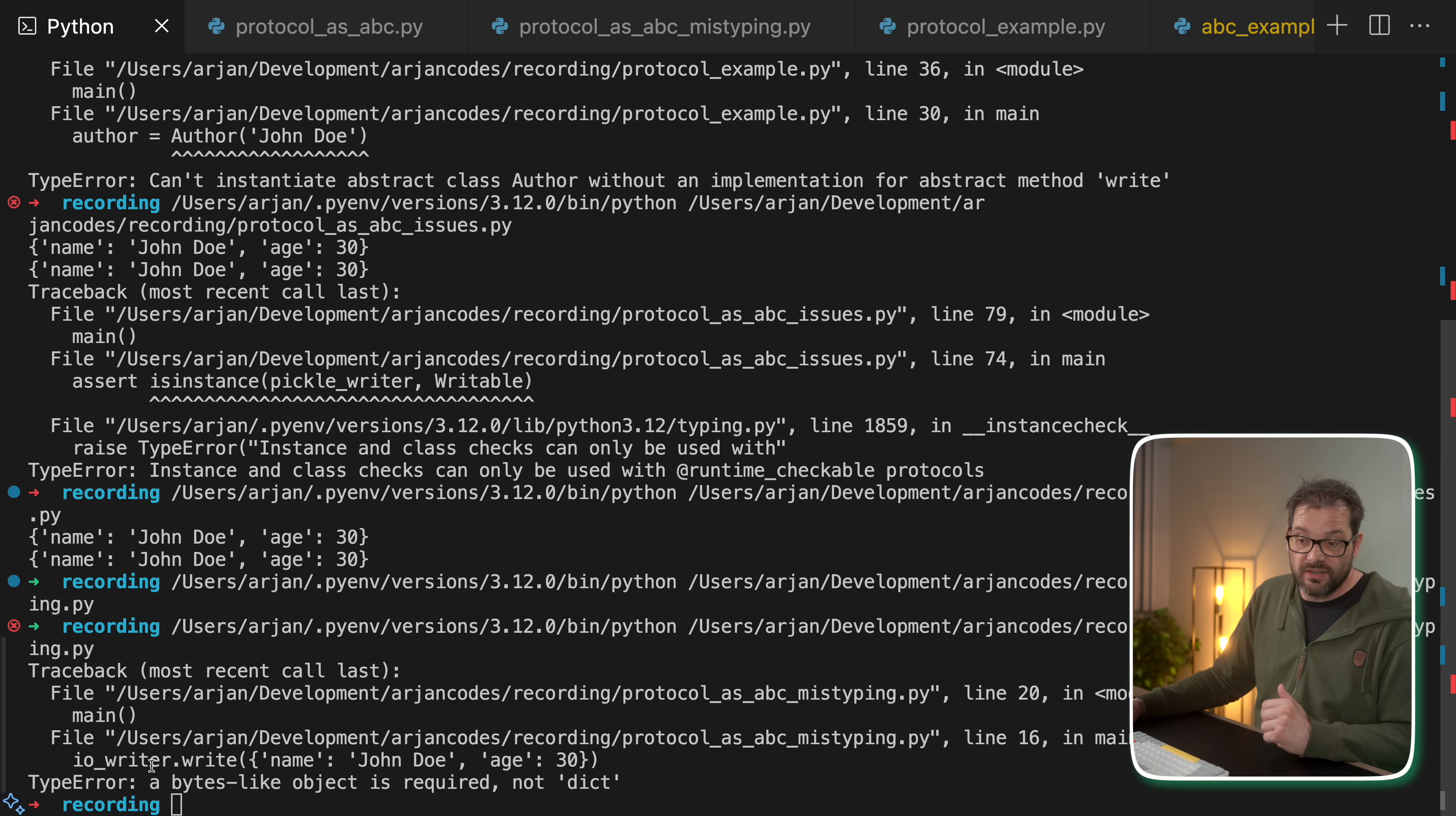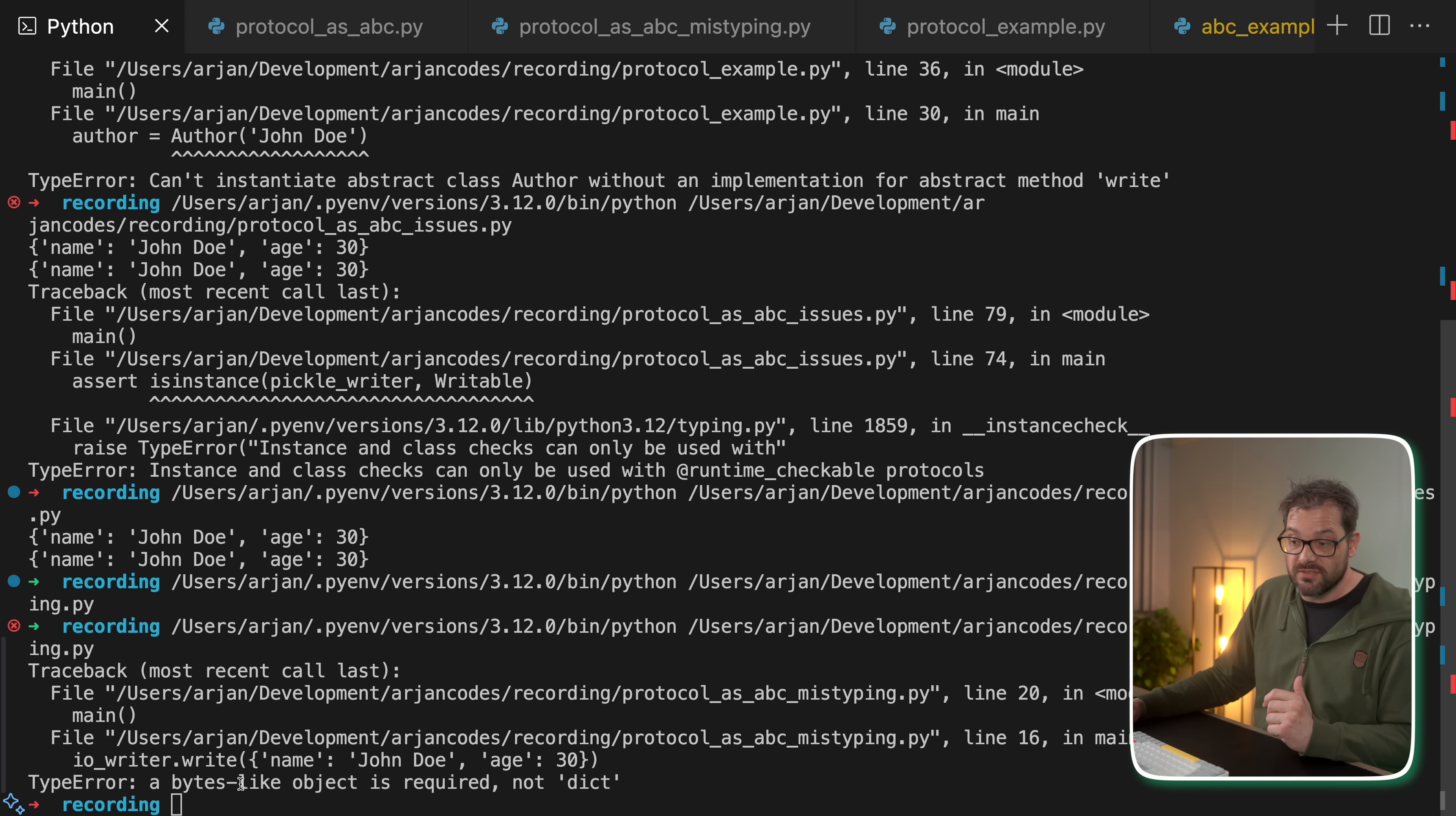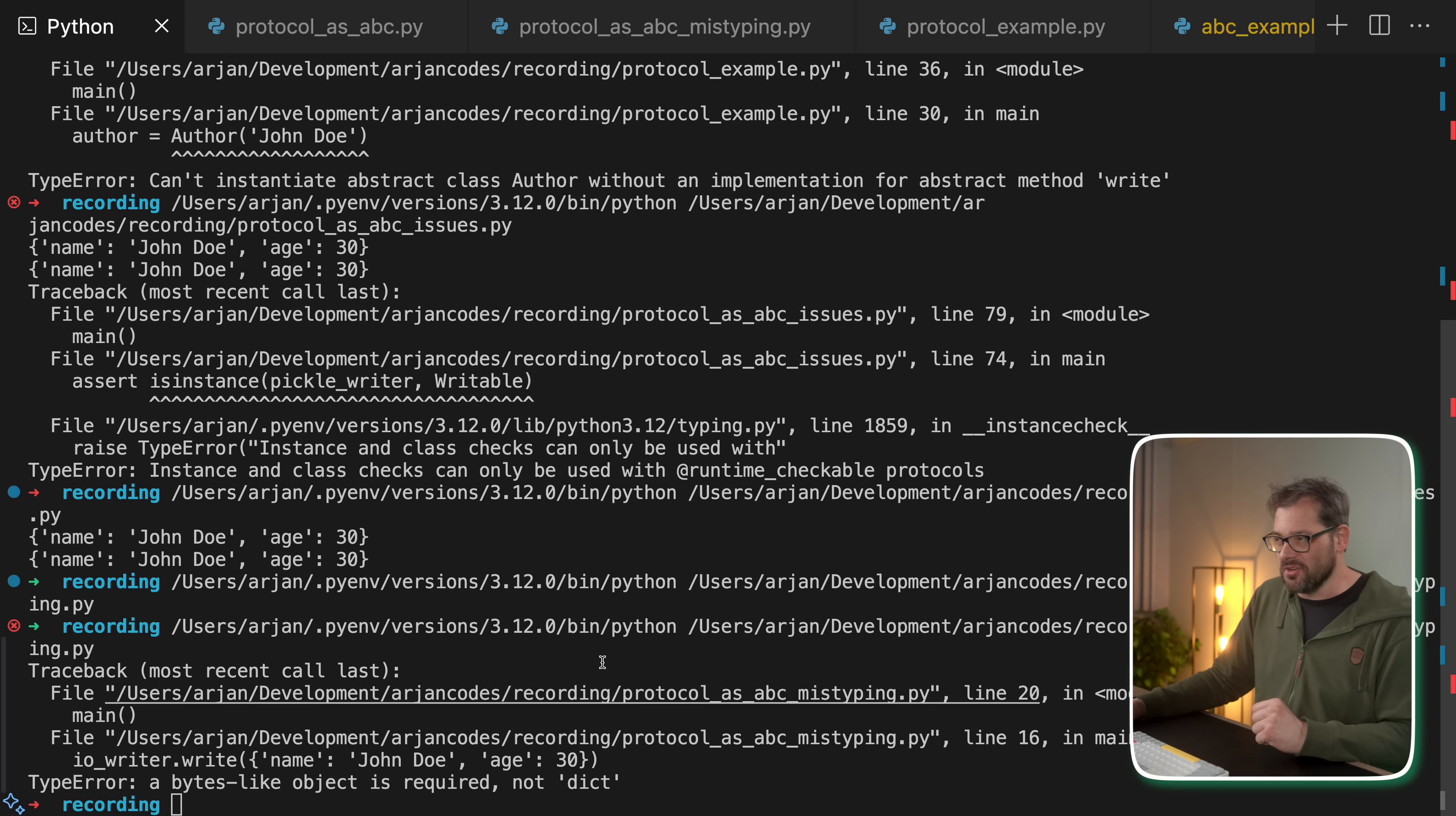Because it is an instance of writable. So when I run this, now we get an error that IO_writer.write requires a bytes like object and not a dictionary. So the reason this happens is because the runtime duck typing mechanism doesn't check all the little details because it's runtime.